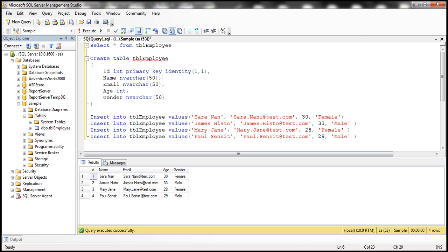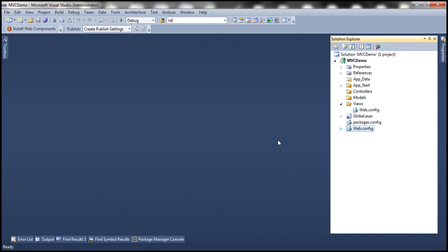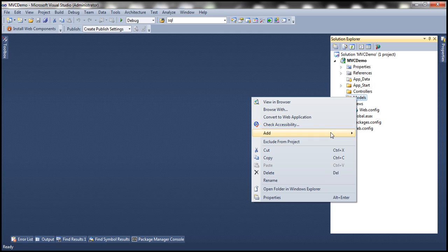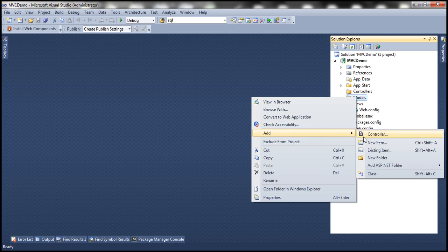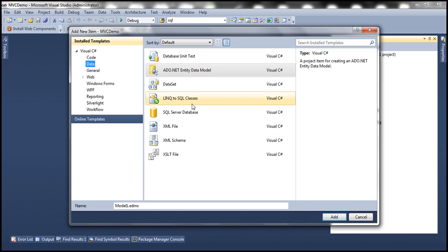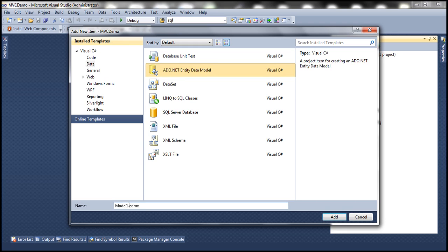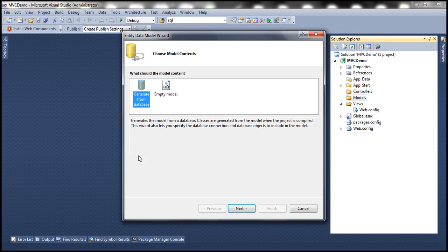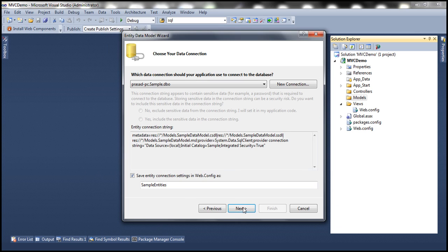Let's flip to Visual Studio. Let's right-click on the Models folder and add a new item. Select Data under installed templates, choose ADO.NET Entity Data Model, and let's call this SampleDataModel. Click Add. We want to generate our model from the database, so let's select that option and click Next.